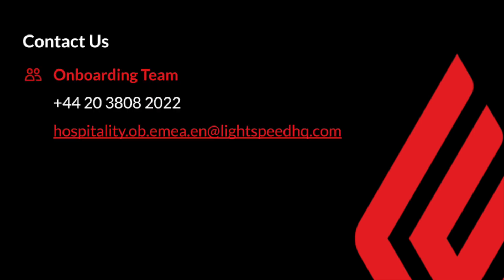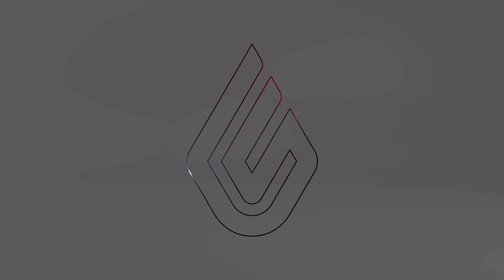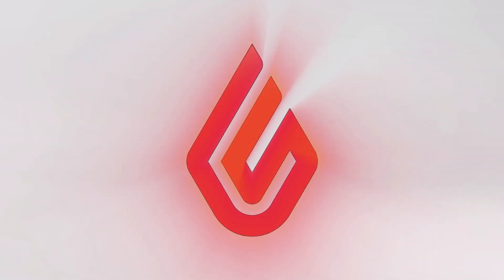You can contact us via the information you see on screen now. Thank you so much for watching this video. Good luck with your import file and have a great day.